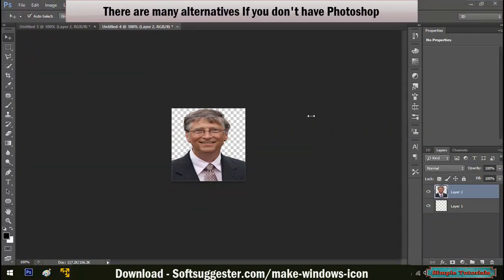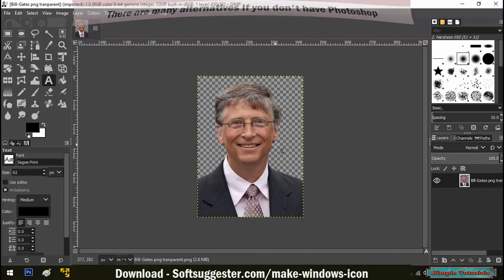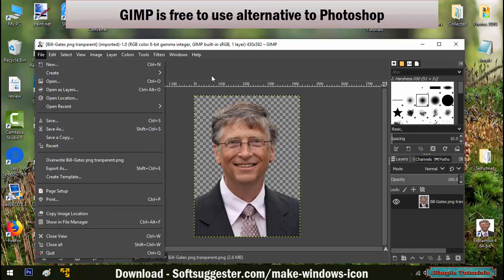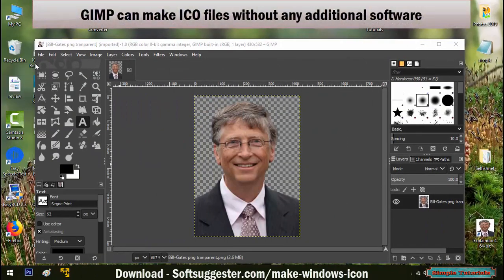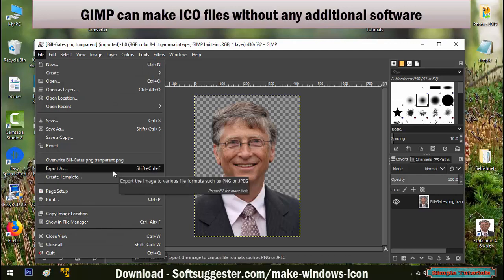It would be no exaggeration to say that Adobe Photoshop is the best software to remove image background. But if you don't have Photoshop, we can suggest you use free Photoshop alternatives. Use GIMP to remove background, add text and other things, and save as PNG image format to use in an icon maker, offline or online ICO converter. Without having to use any offline or online ICO converter software, GIMP lets you export as ICO file directly.